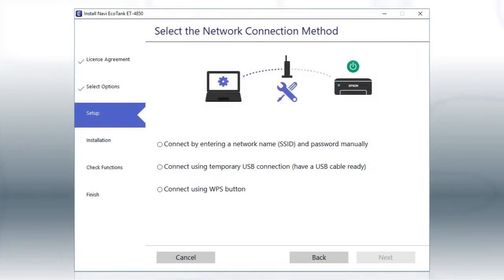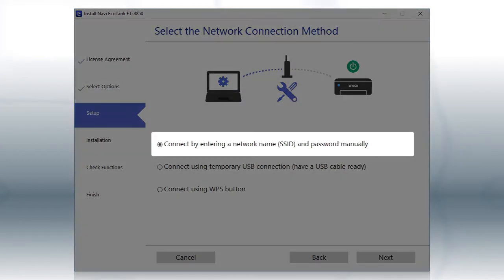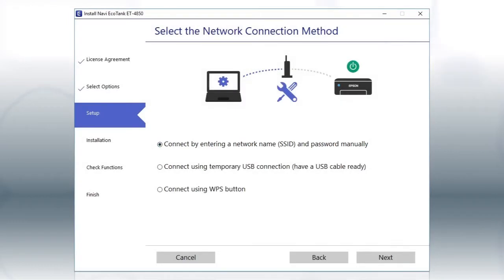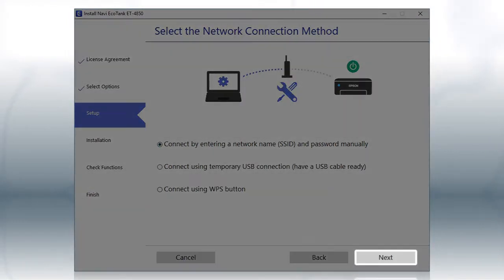If the installer is unable to detect your wireless settings, you see this screen. Select the Enter Network Name and Password Manually option and click Next.